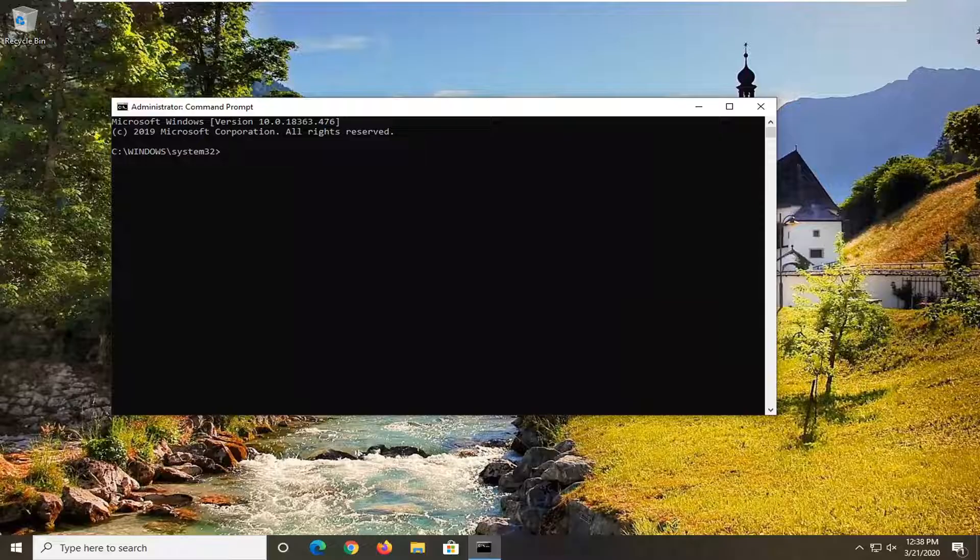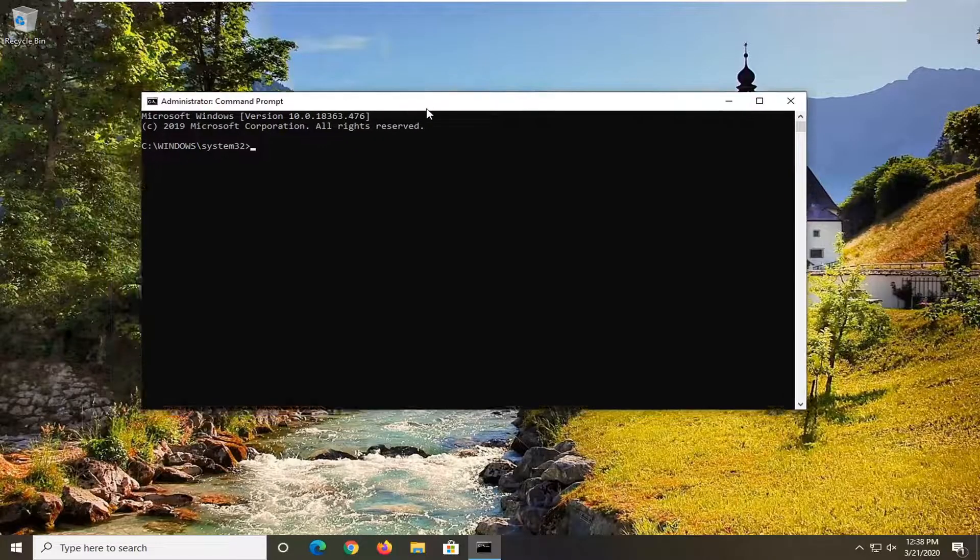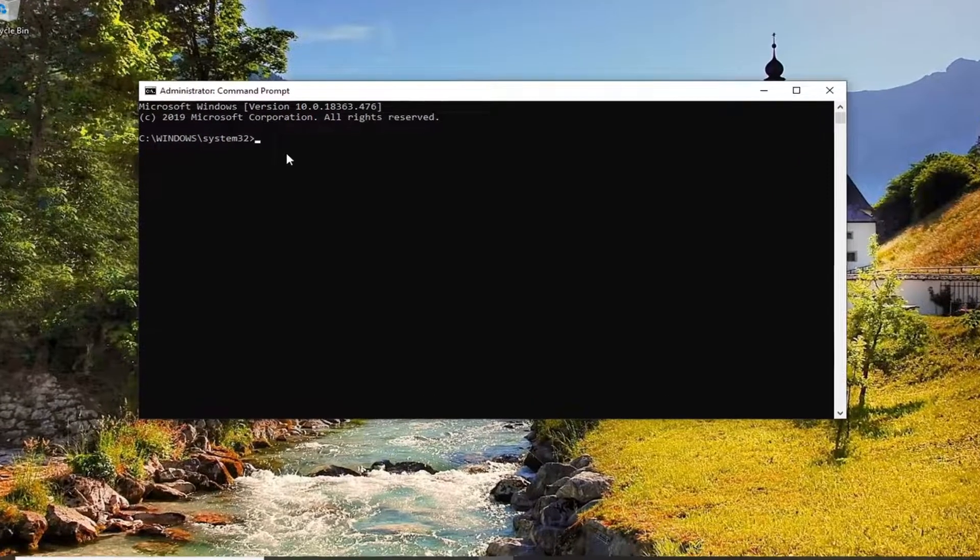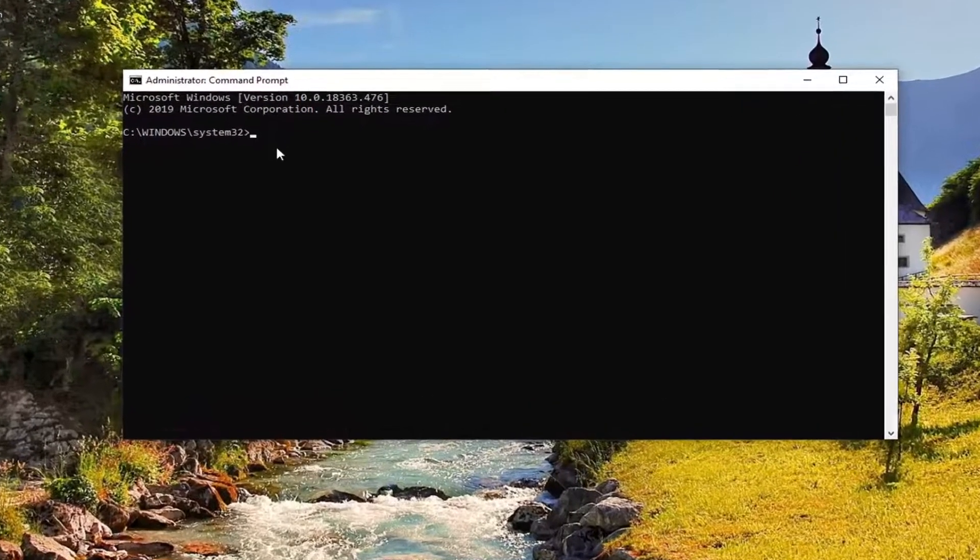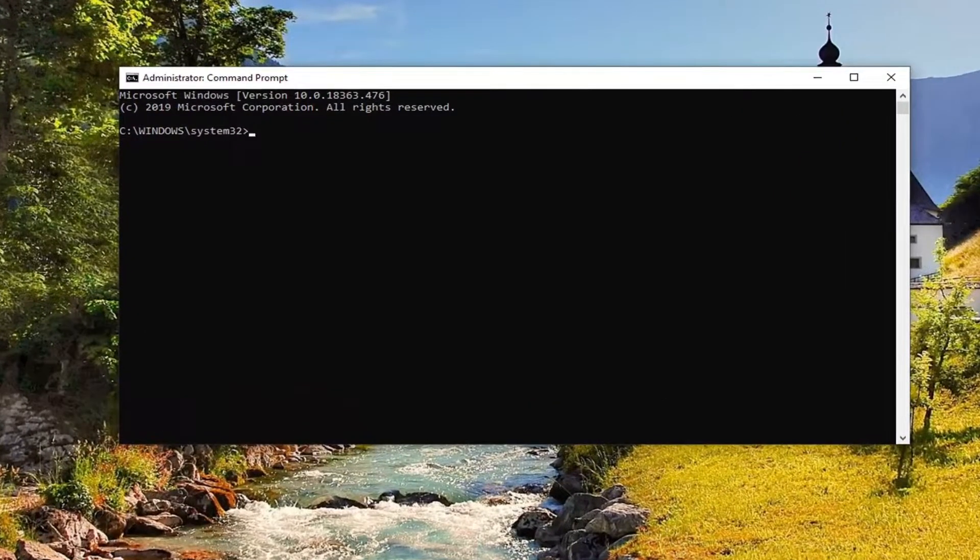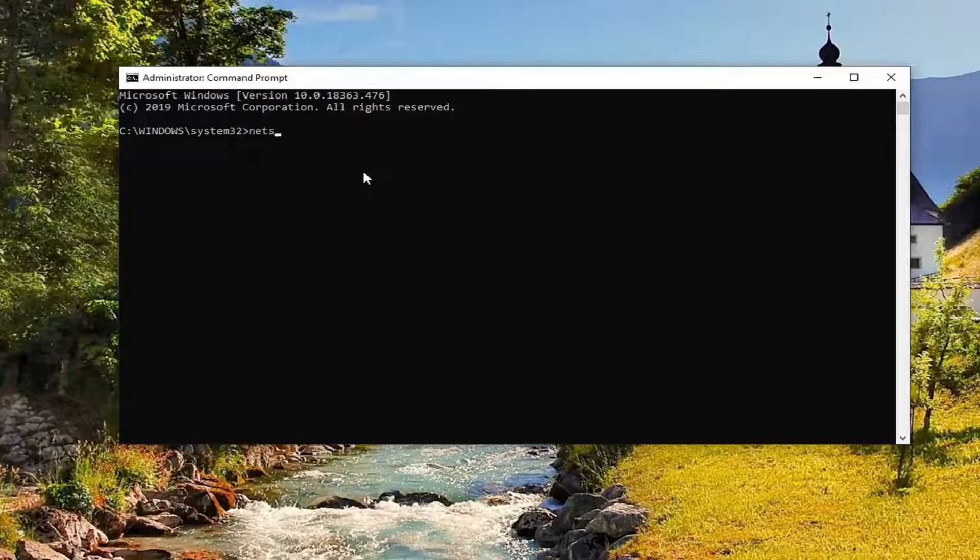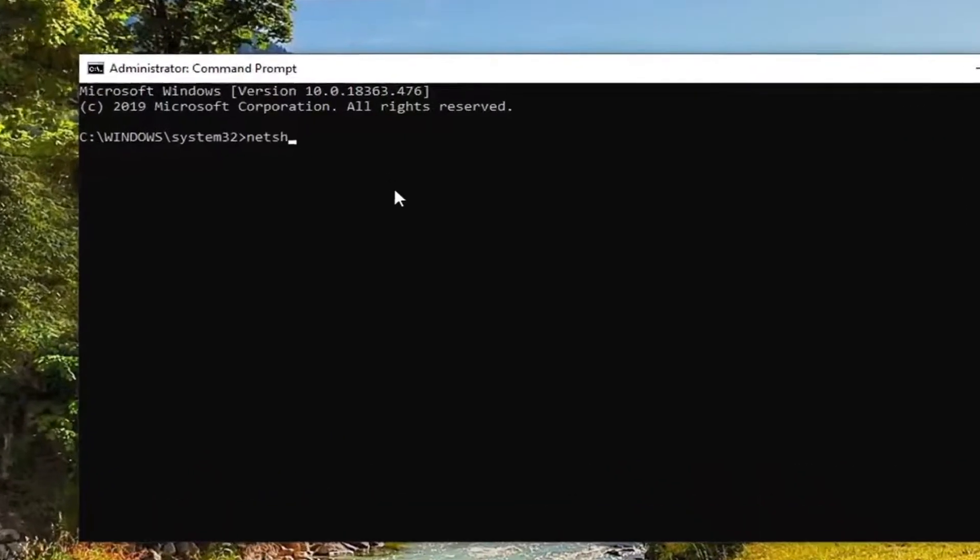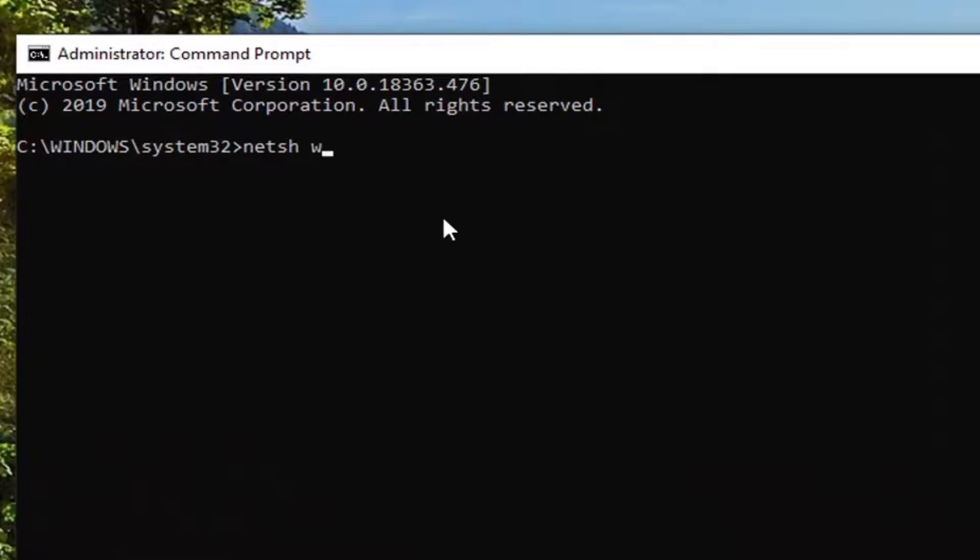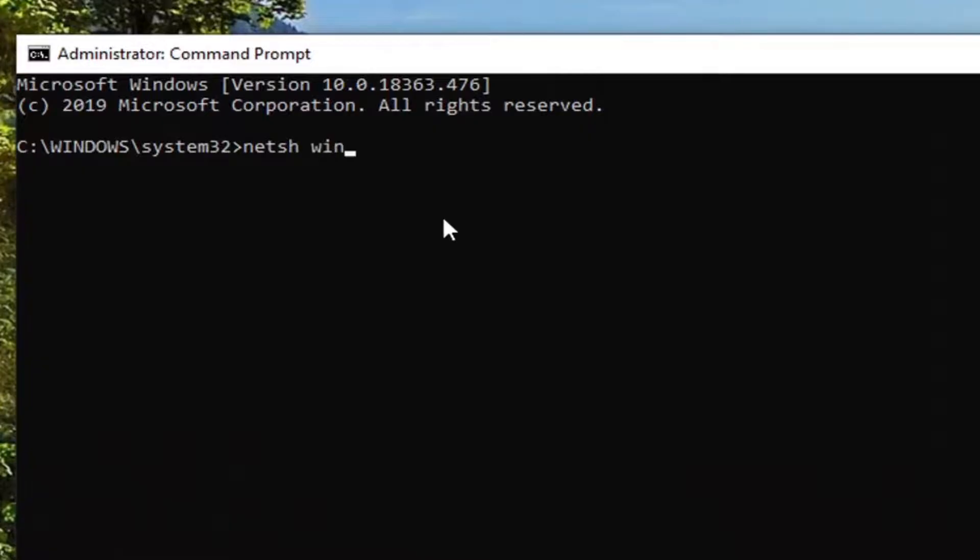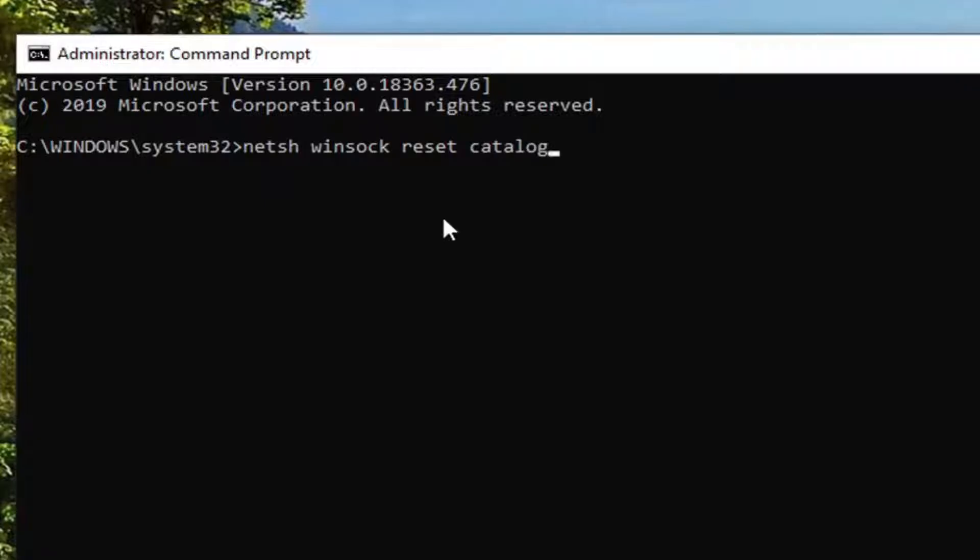Now there's going to be a few commands we're going to run in this tutorial, and I'm going to have them up on the screen, so just pay attention to what I'm typing in here. The first one's going to be netsh space winsock space reset space catalog. So again, netsh space winsock space reset space catalog, exactly as it appears on my screen.